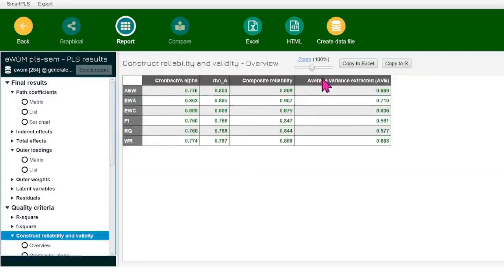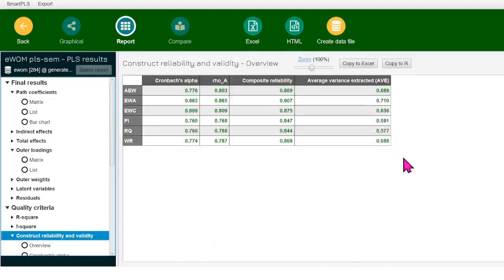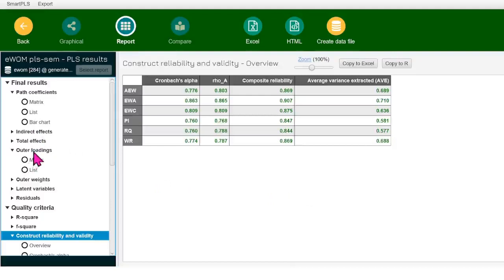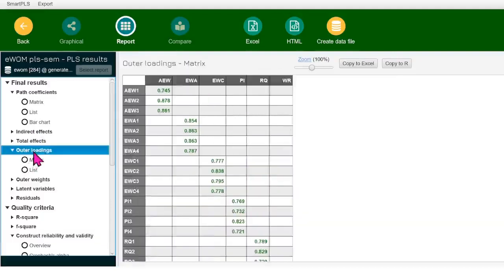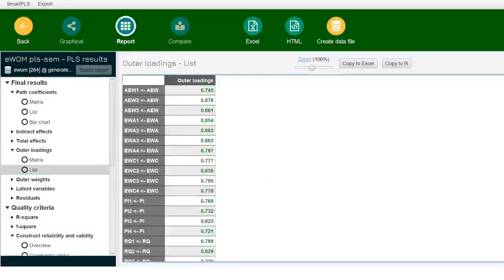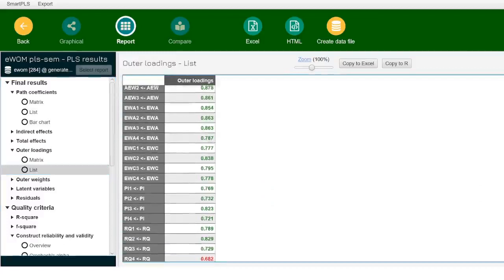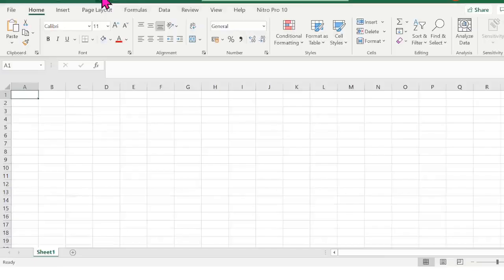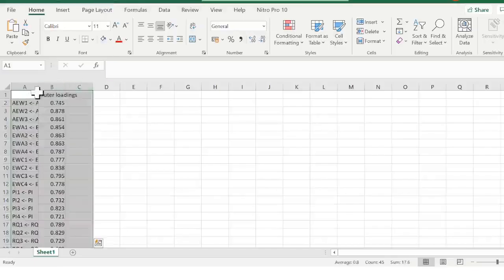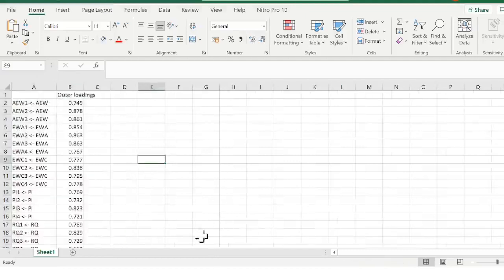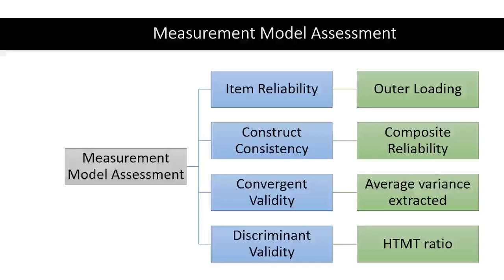We'll click on the construct reliability and validity. If my average variance extracted, that is green for that particular construct, then I'll keep it. Even if it is less than 0.708, greater than 0.4, but the AVE is bigger than 0.5, I can keep that item. So all my outer loadings are good to go. I'm just clicking on it one more time. Good thing that it has made it easier for the researchers to copy the results. I'll click on the list over here and then I'll click on copy to Excel and I'll click control V and all my outer loadings are there in one column. Really nice to see this.